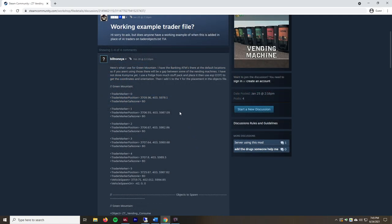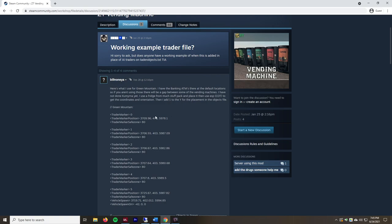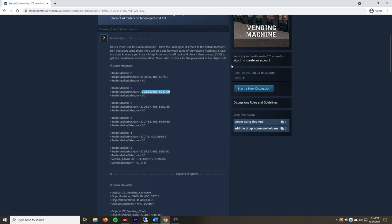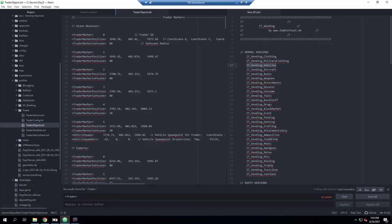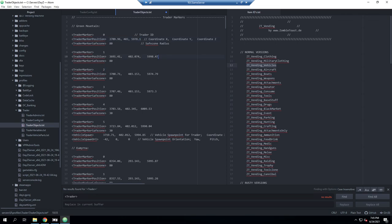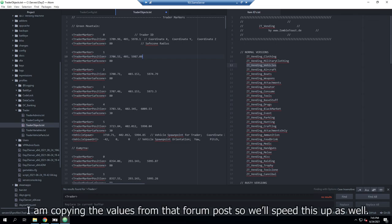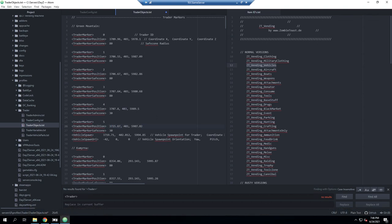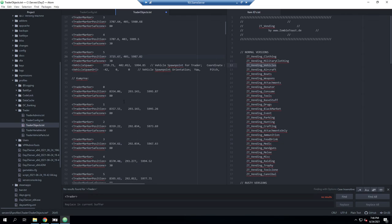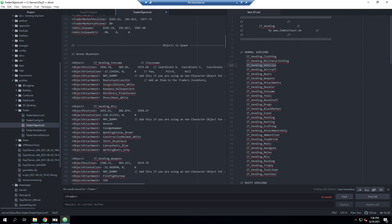This community-provided config already has positions set up that work. I'm going to copy it onto my other monitor and paste those values in to update the object locations. We'll drag that reference over, go back into our file, and shut down the server in the meantime. Then we'll scroll down and update the positions for the second trader location as well.